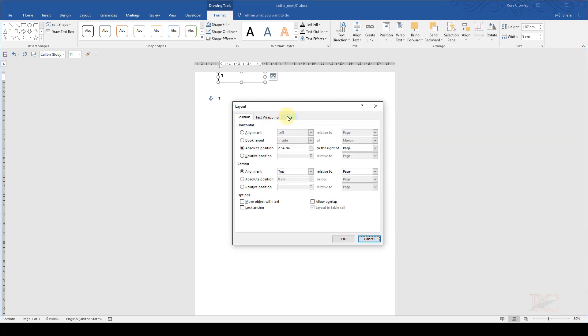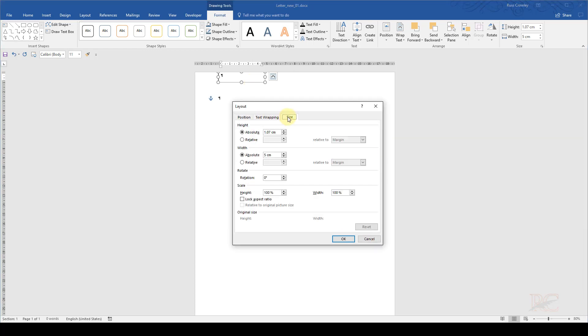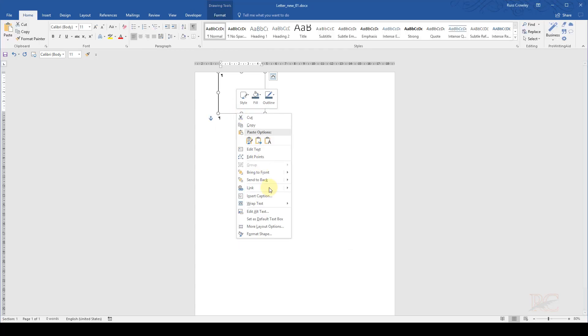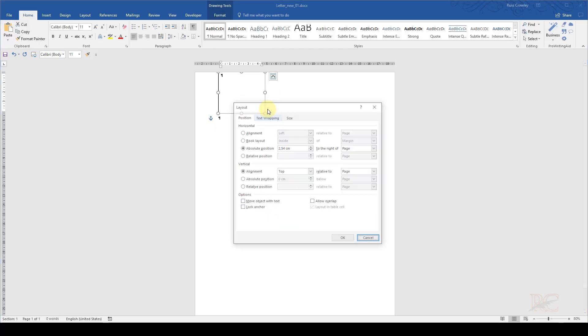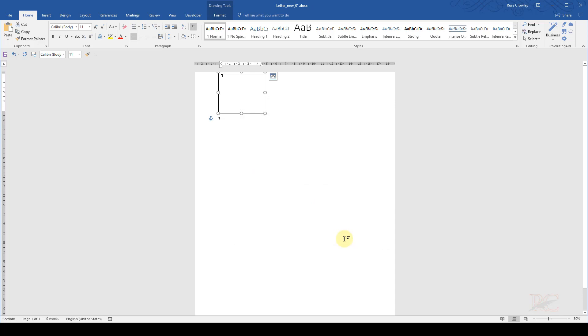Now Word can be awkward with text boxes. So I might have to just go in and reset that to 4.4. And there we go. That's the box set to 4.4. So it's 2.54 centimeters to the right of the page, the alignment's top of the page, top and bottom, and the height and width is exactly what we want.